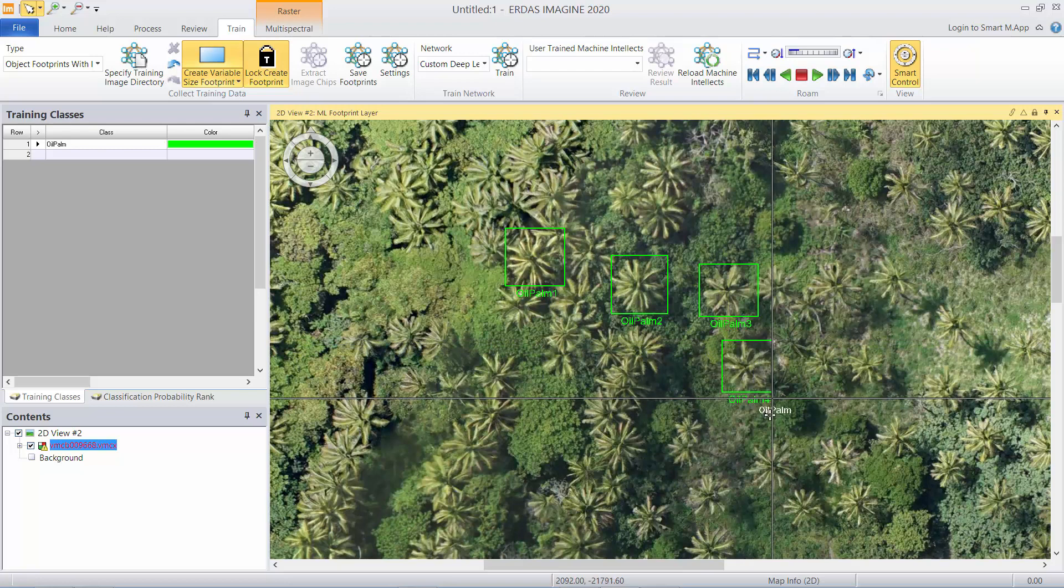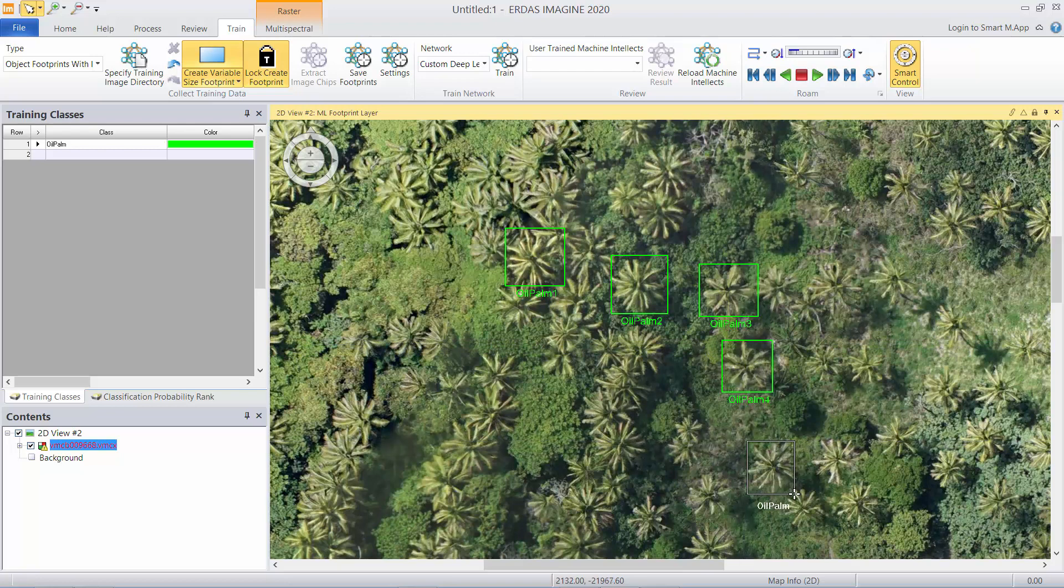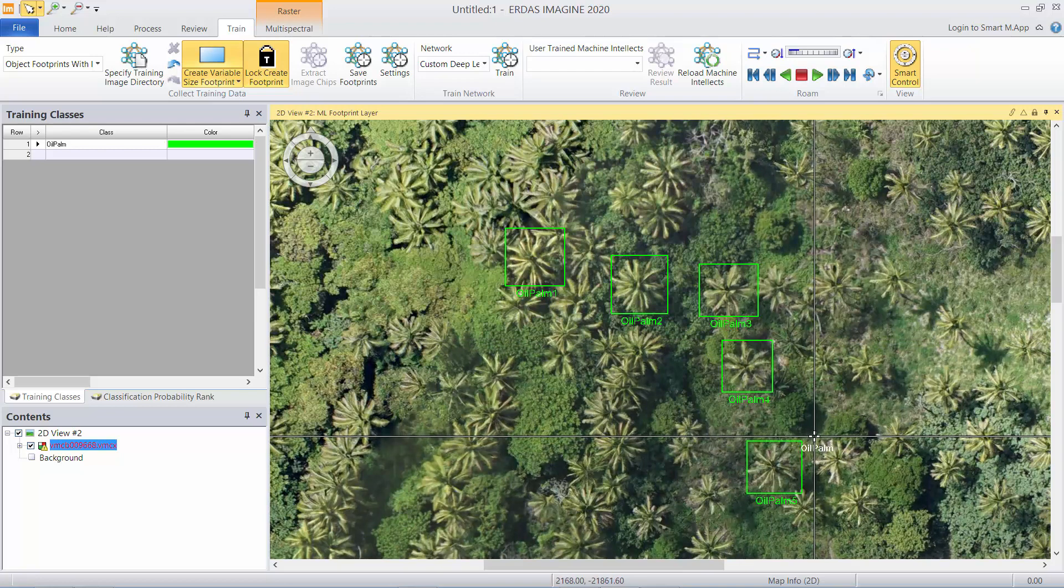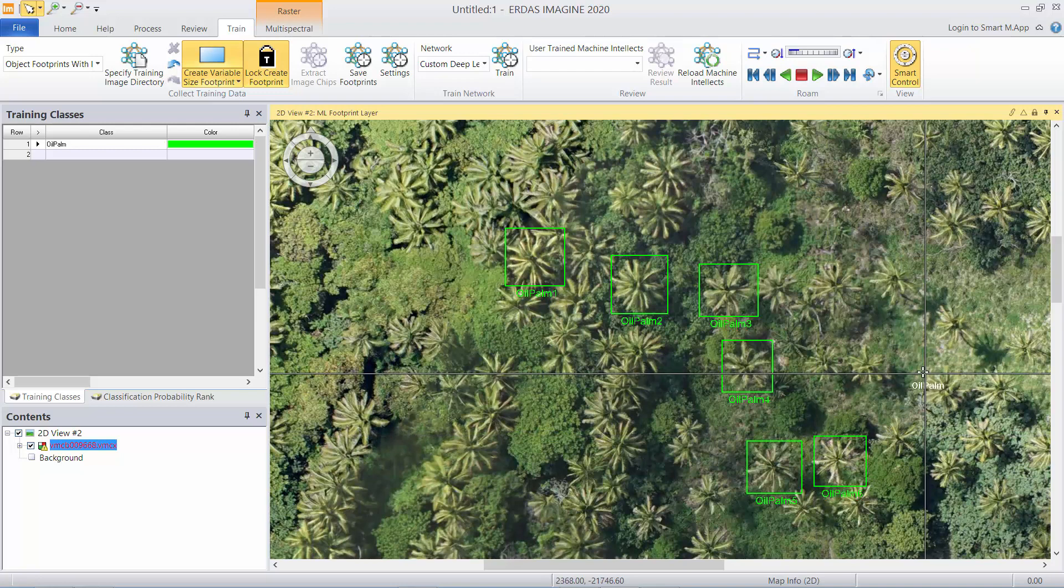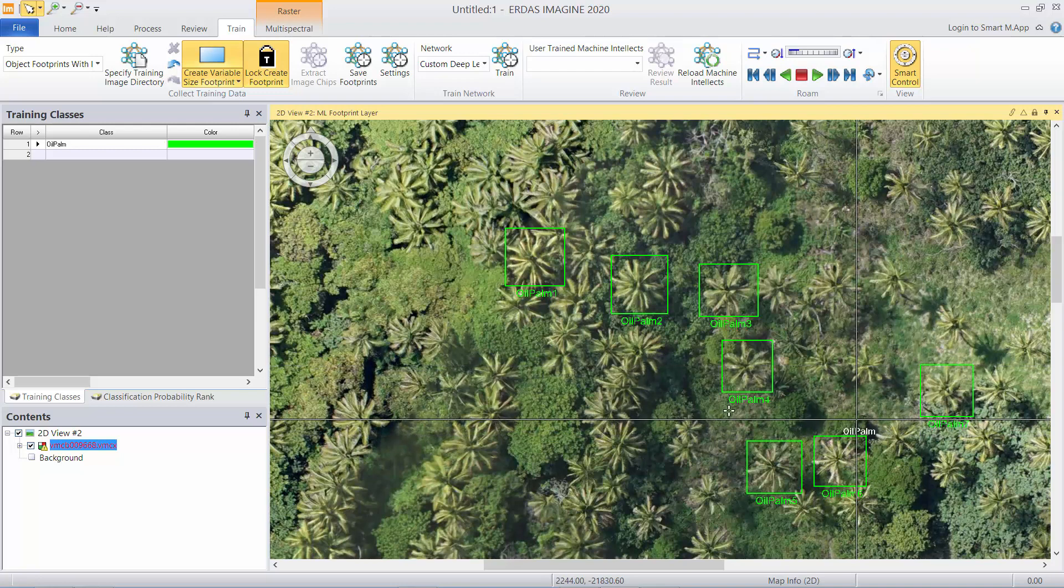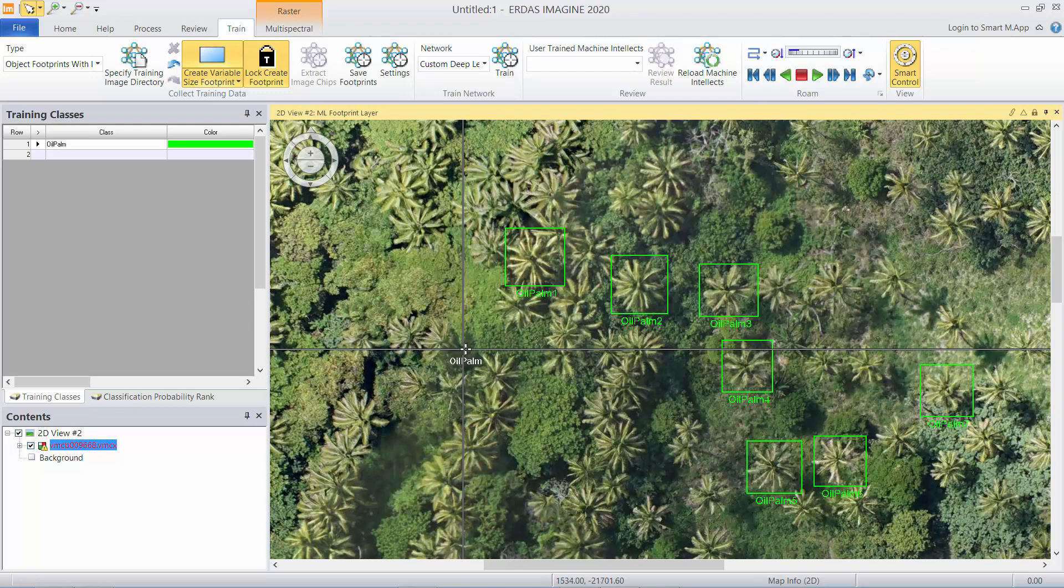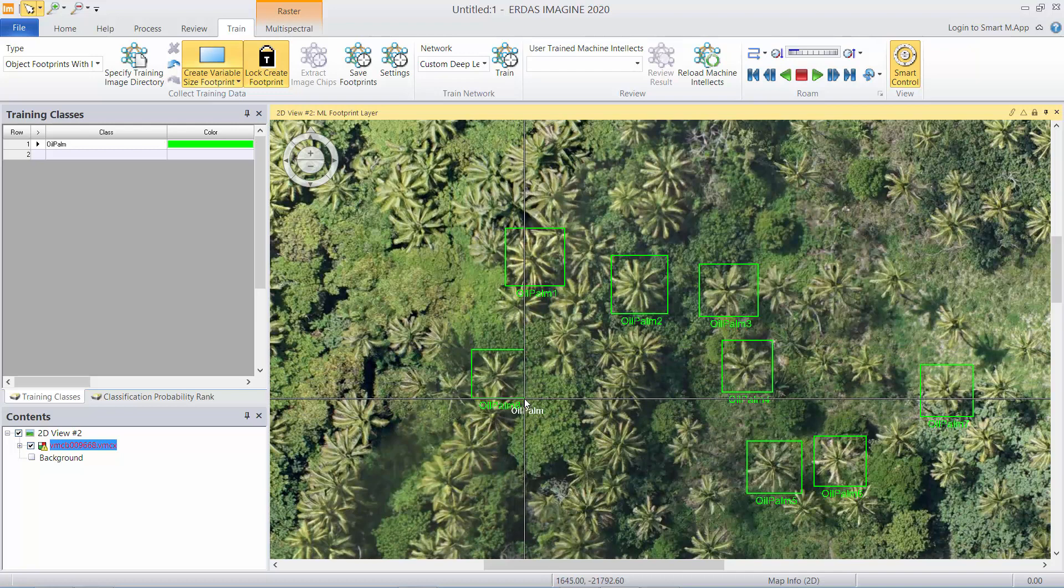Make sure you get lots of examples, lots of different backgrounds, different sizes, different orientations, whatever it may happen to be, partial trees and so on.